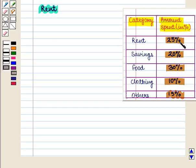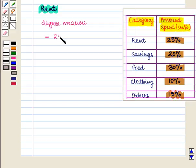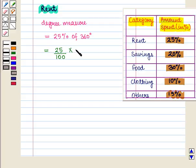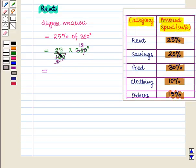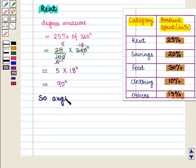25% is spent on rent, so its degree measure will be equal to 25% of 360 degrees. This is equal to 25/100 × 360 degrees. Solving further: 5 × 18 = 90 degrees. So the angle measure for rent is 90 degrees.